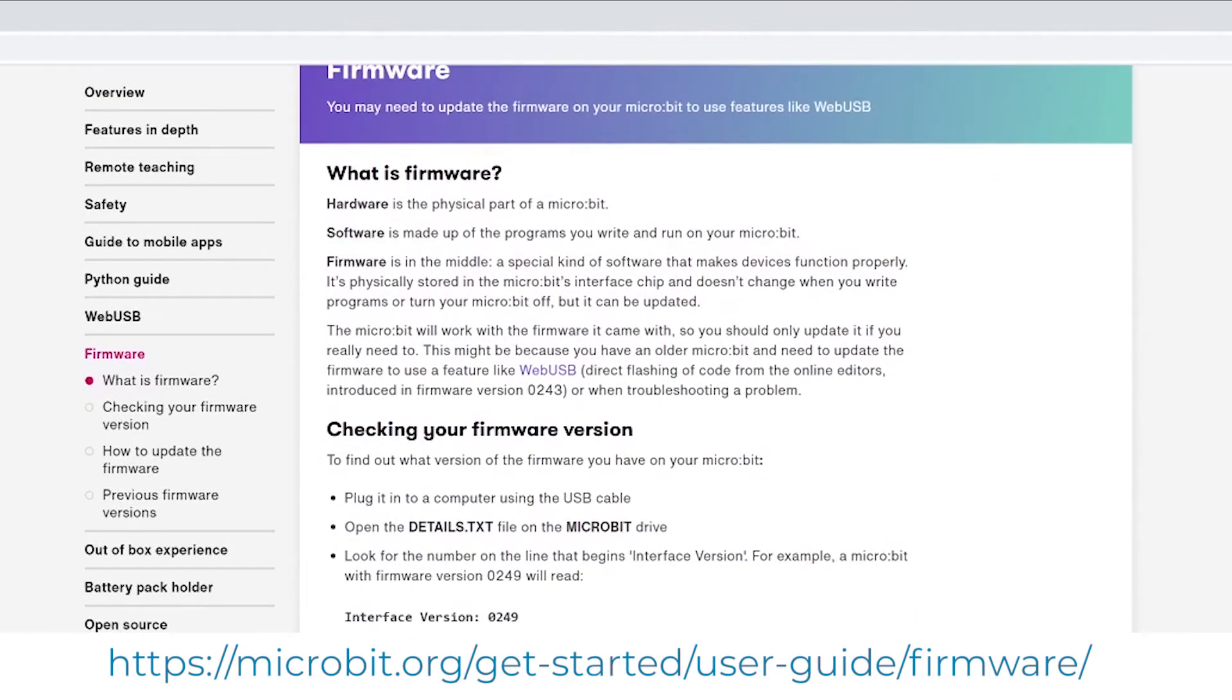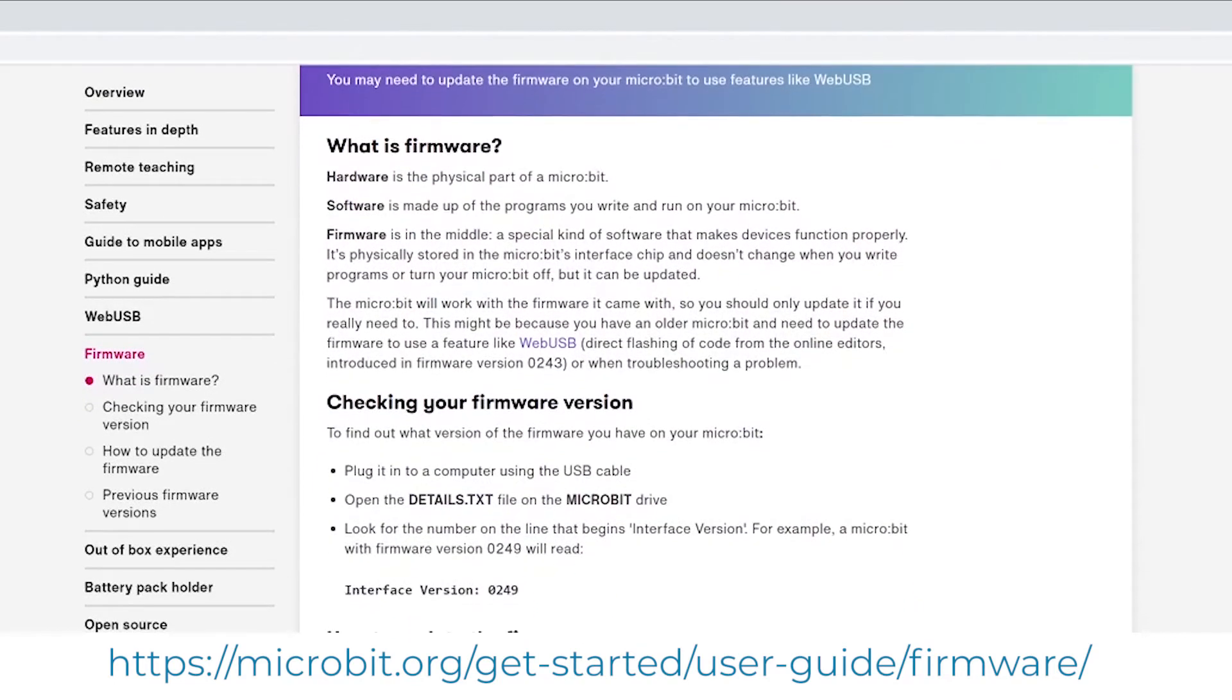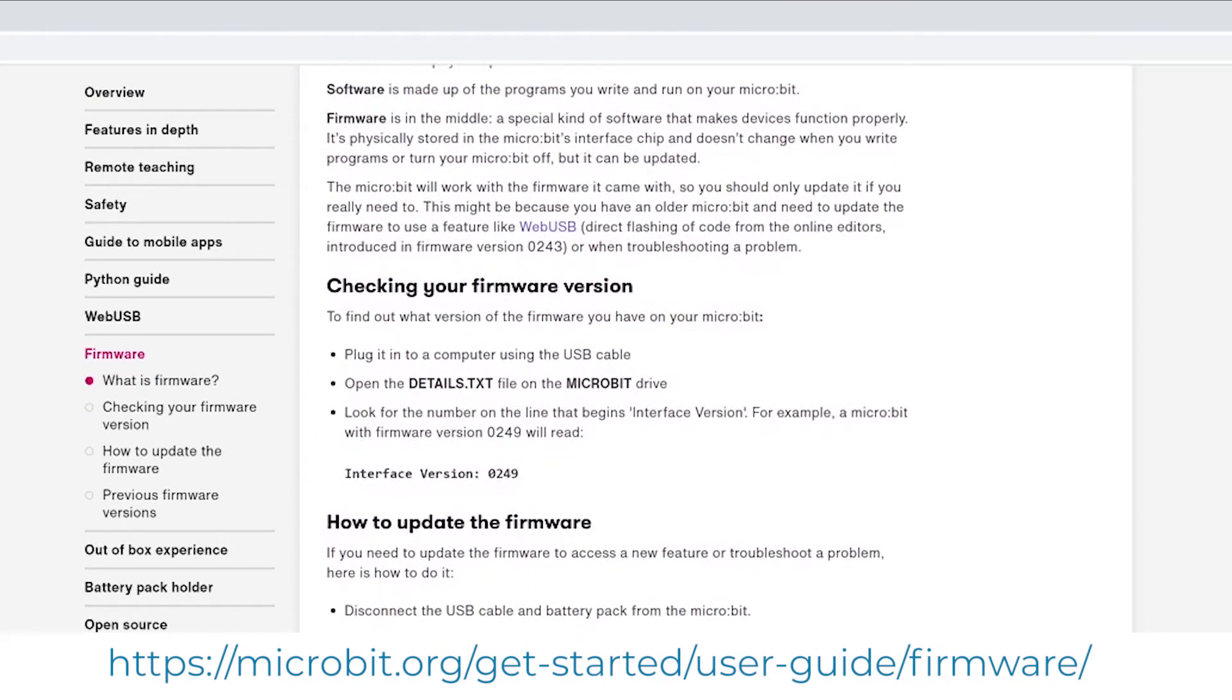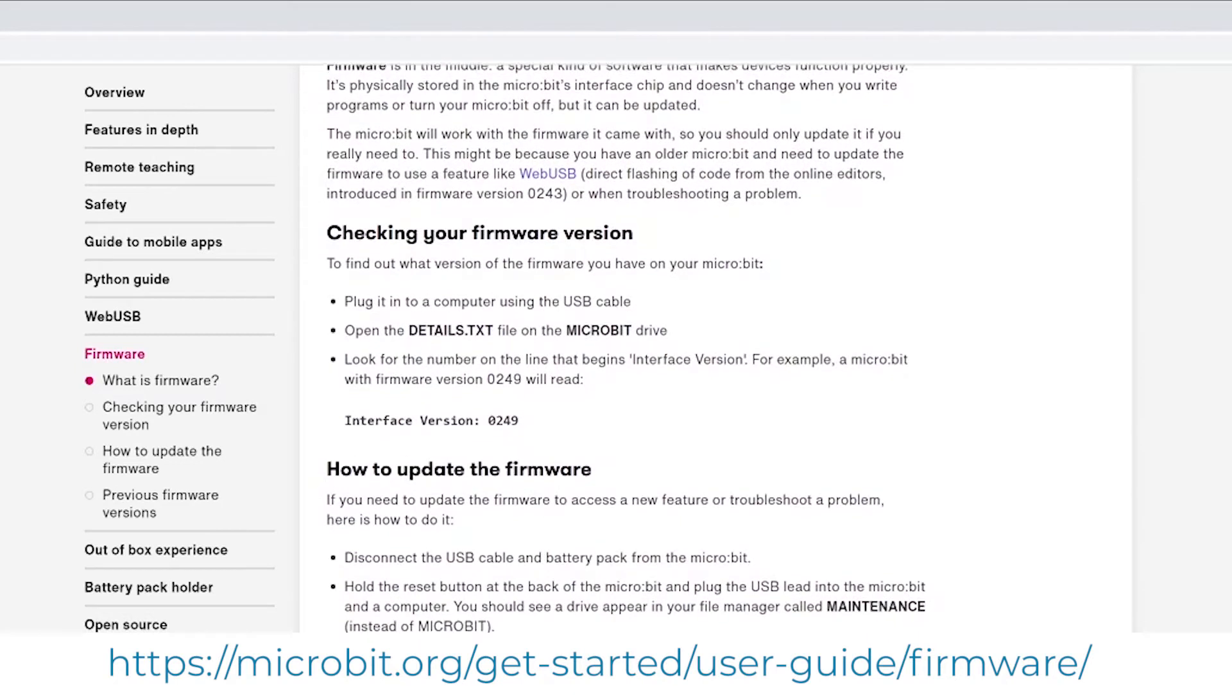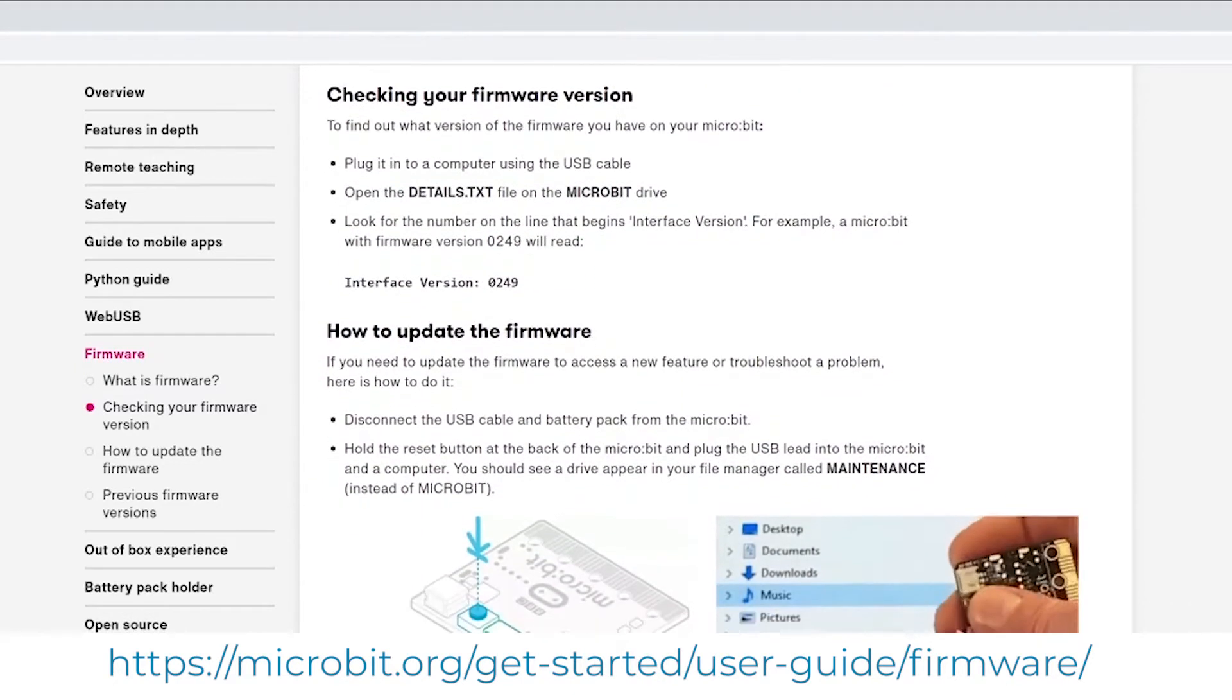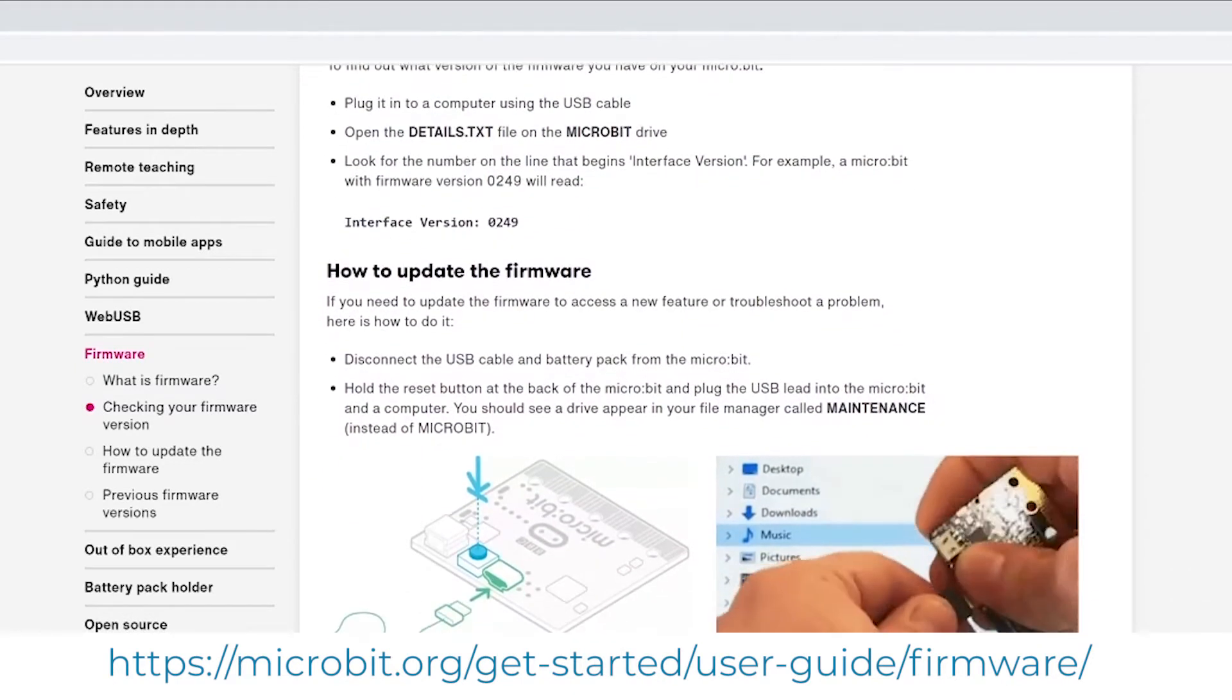As an example I'll be demonstrating the data collection of light levels. For this I'll use the MakeCode software and a microbit.